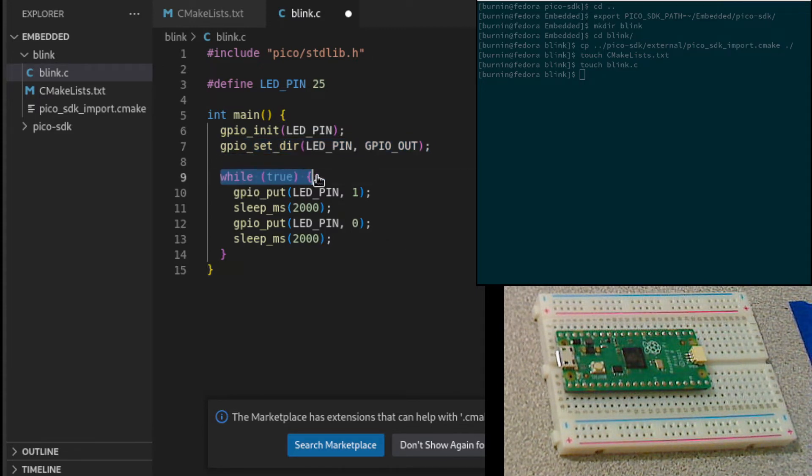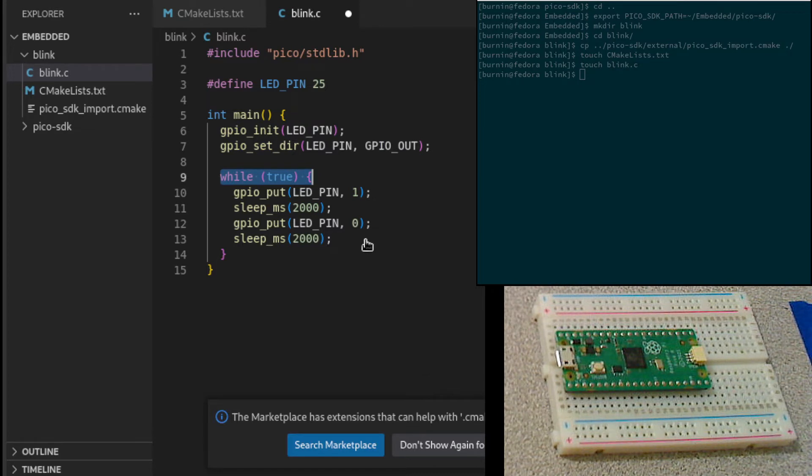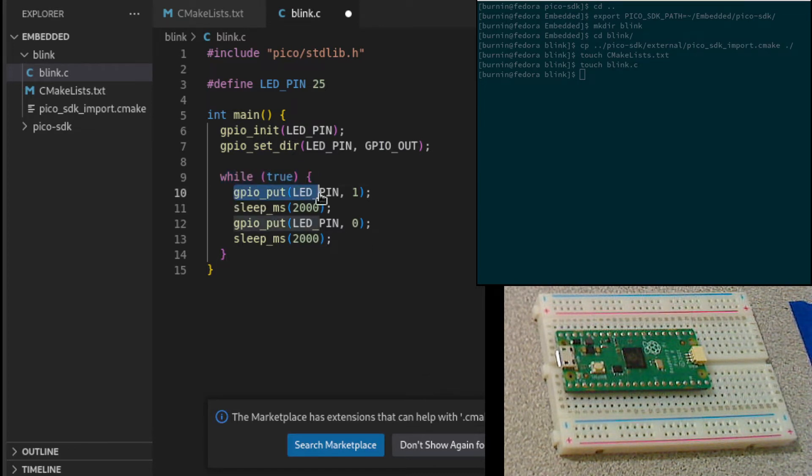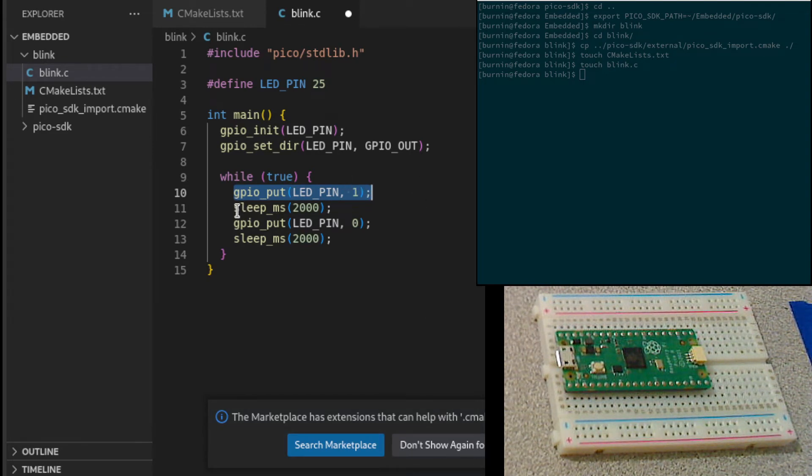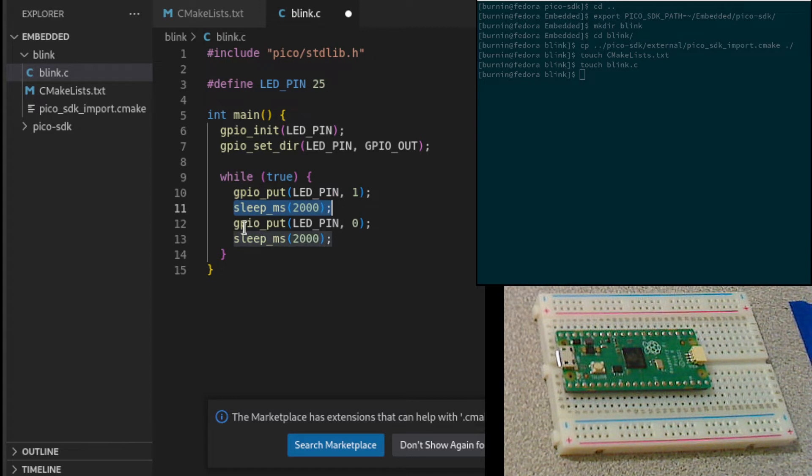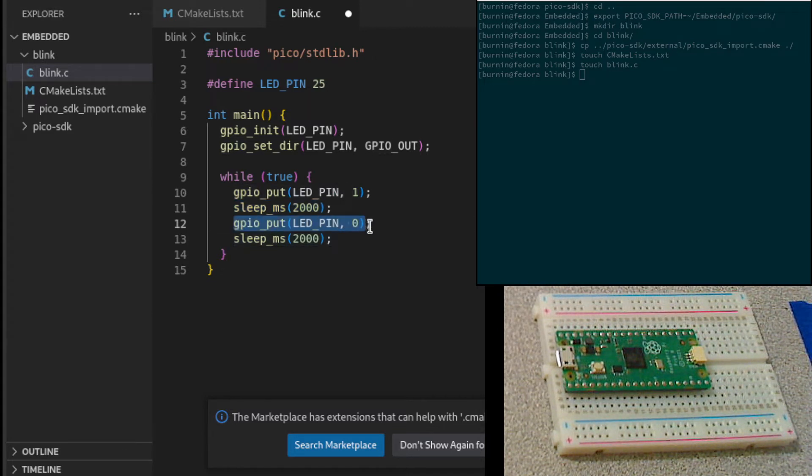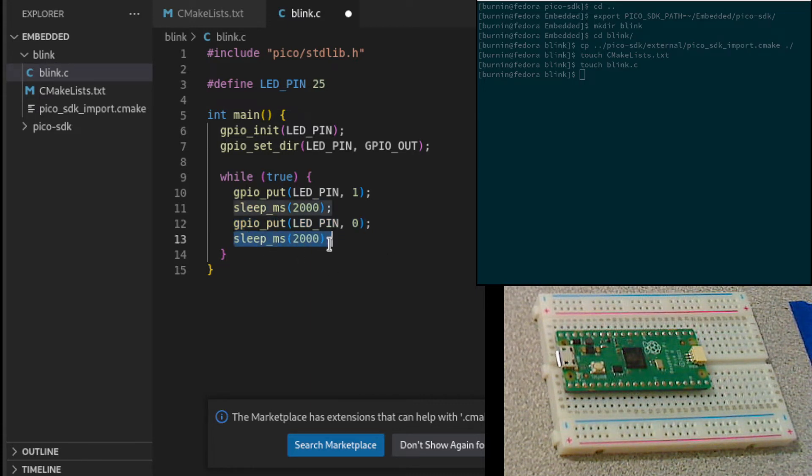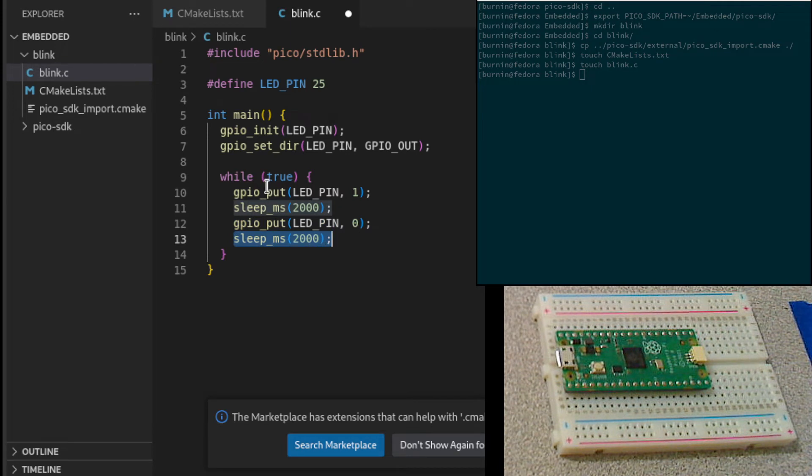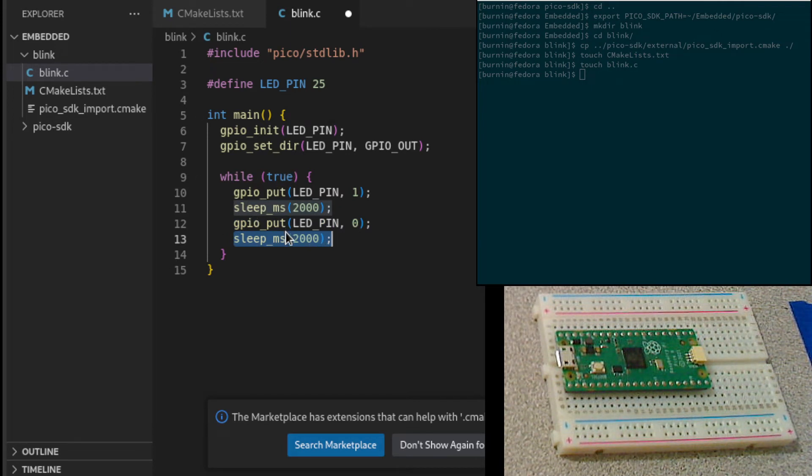We just create a loop that's going to run forever. First thing it does is it's going to set the LED pin high, which should turn the LED on. Then it's going to wait 200 milliseconds. It'll then turn the pin off, make the pin go low, which will turn the LED off. Then we'll sleep another 2 milliseconds. Then it will just cycle again. We'll see the LED blink off and on.